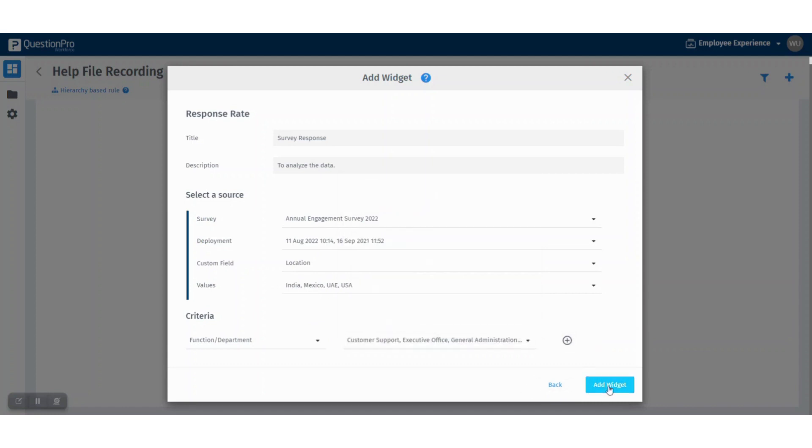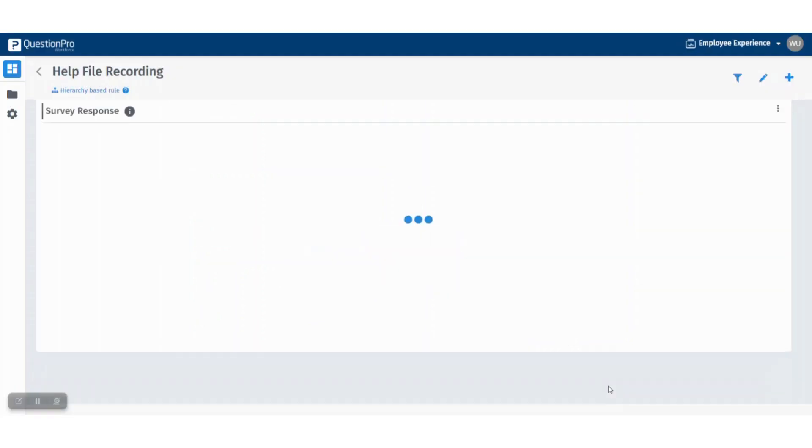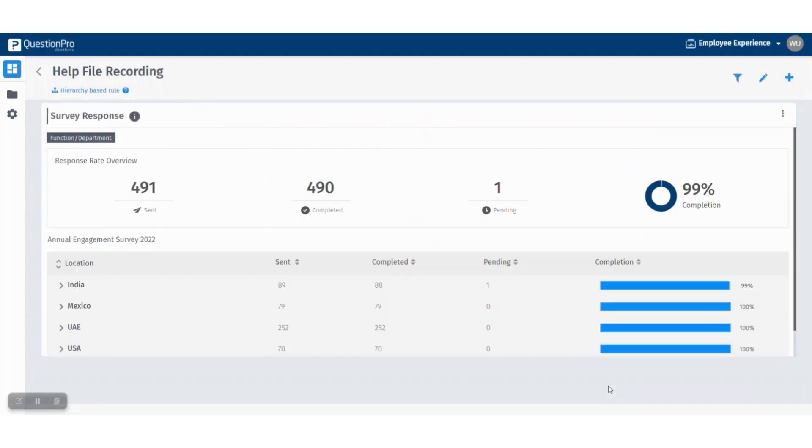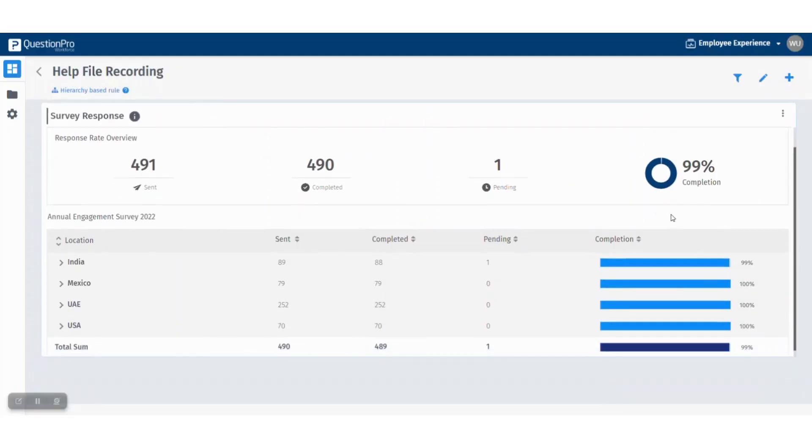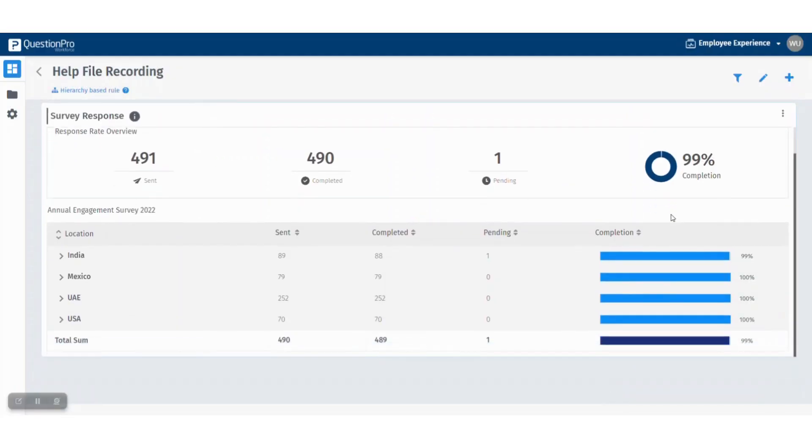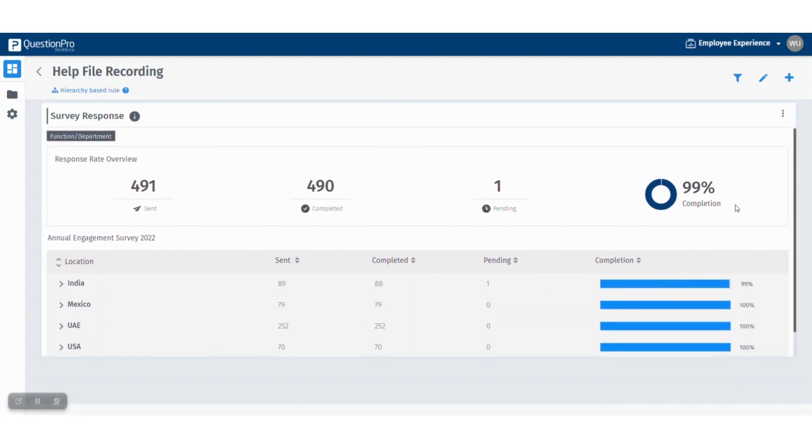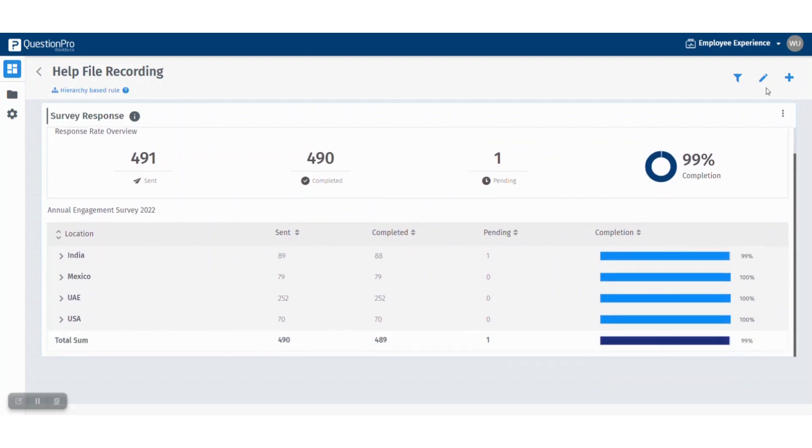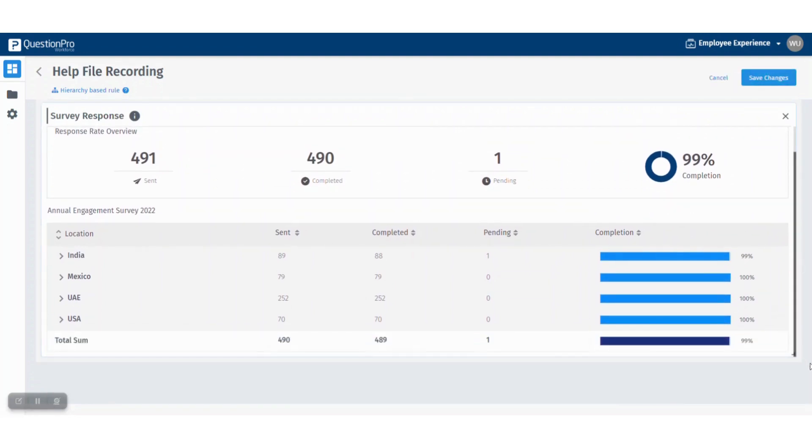Now this is your response rate widget created. You can always edit the dashboard so you can see the complete information.